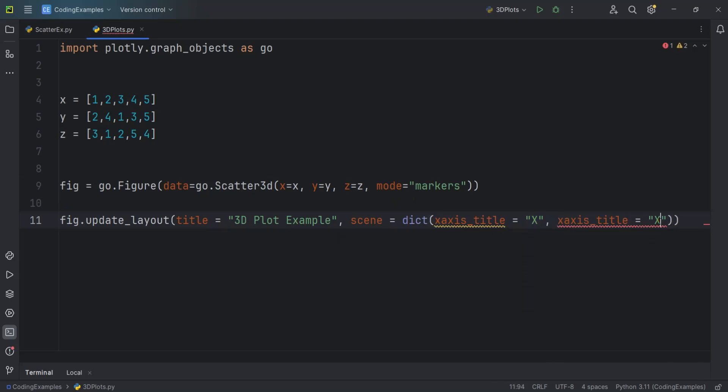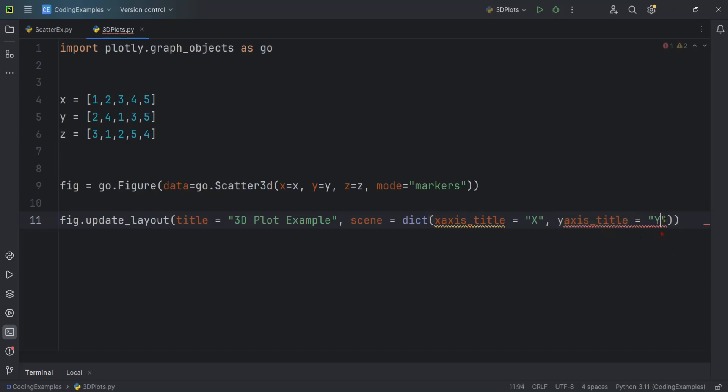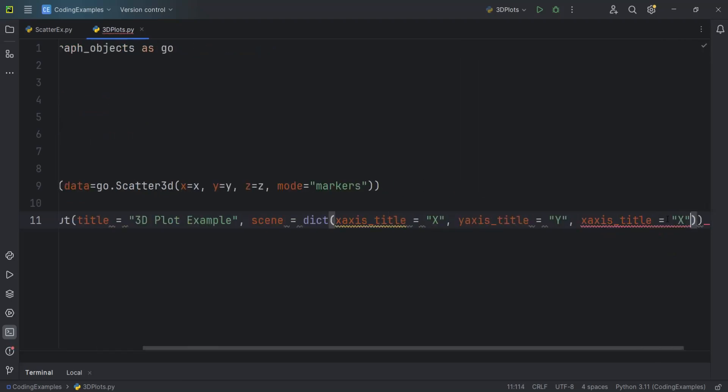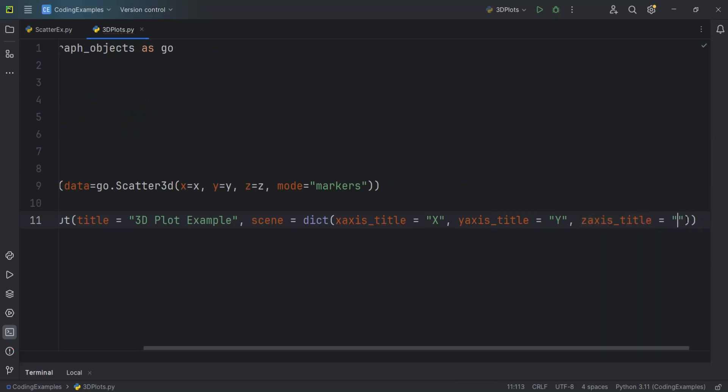Also, if you want the source code, you can check the video description and you can just get the source code. So this is for the Y axis and also I want another one for the Z axis. So like this.